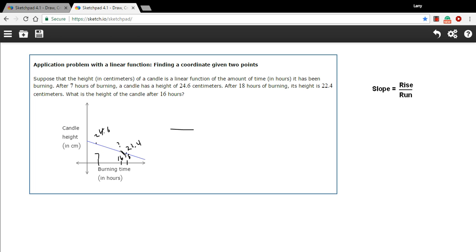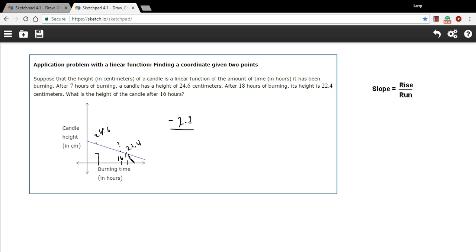The rise here is going to be a negative value because the slope is going down. And over this period from seven to 18, it goes from 24.6 to 22.4. So the rise would be a negative 2.2. And seven to 18, that's 11 hours.